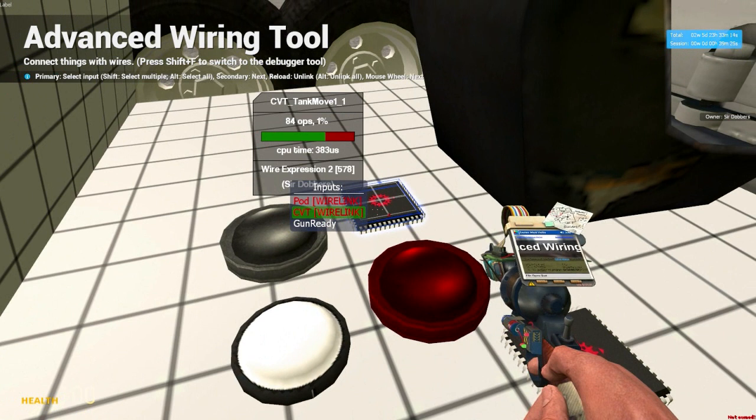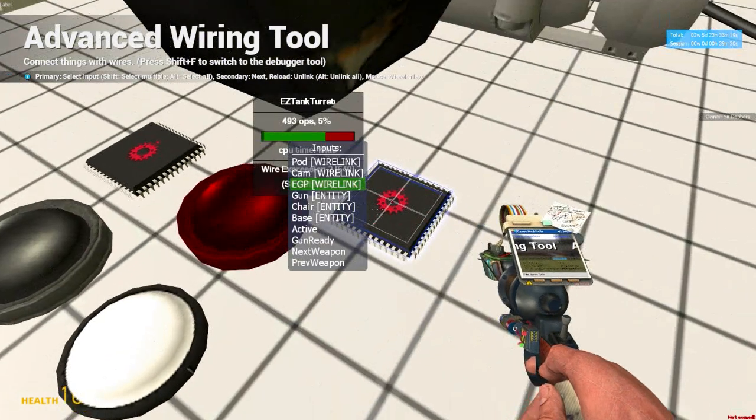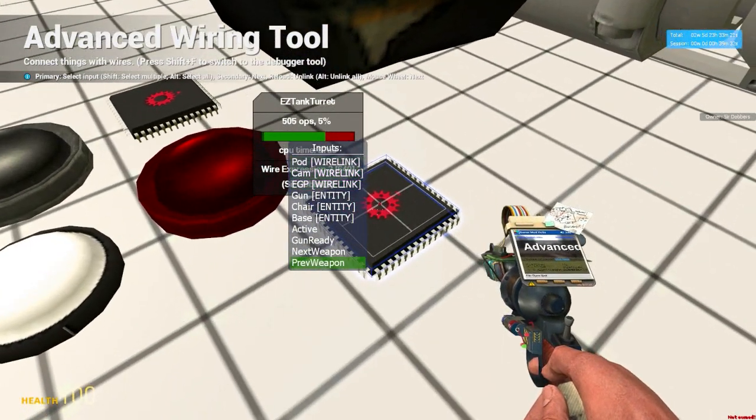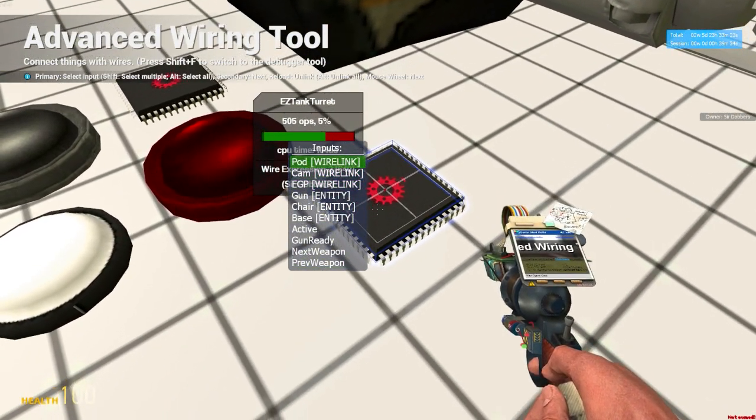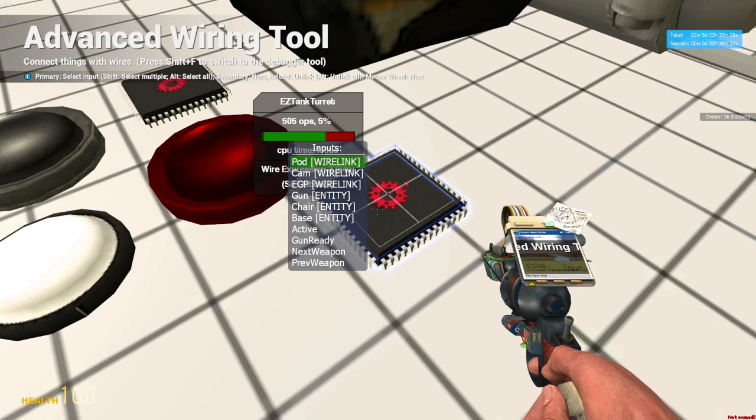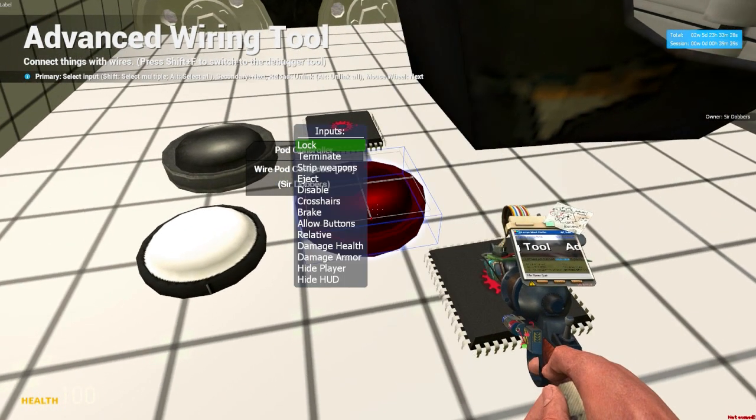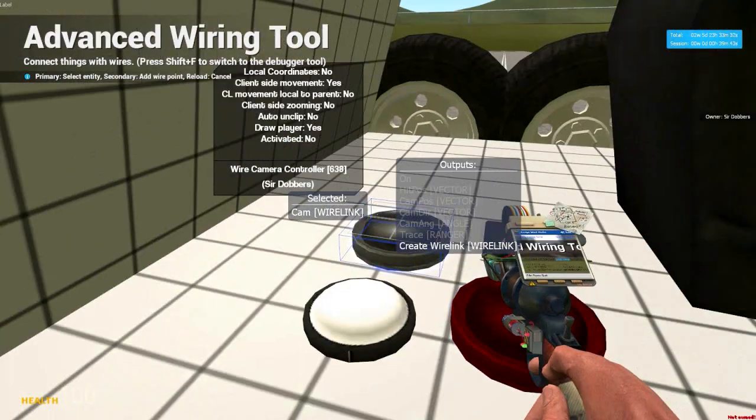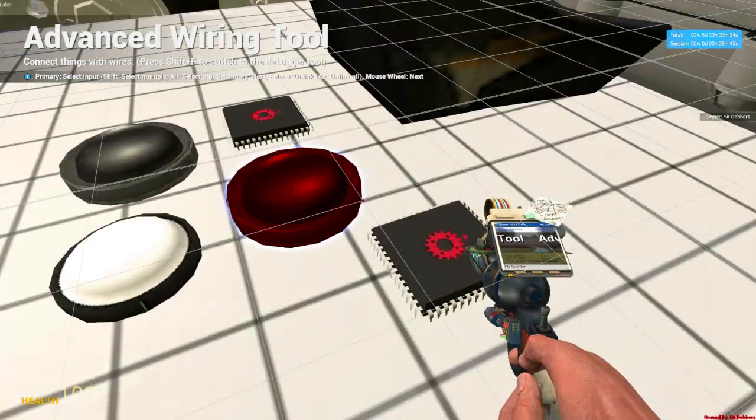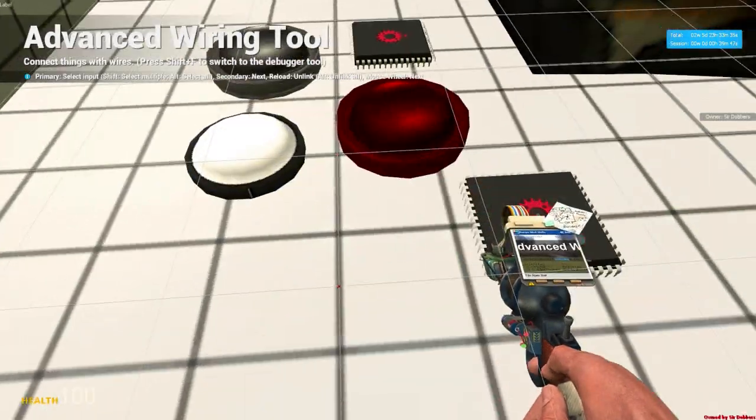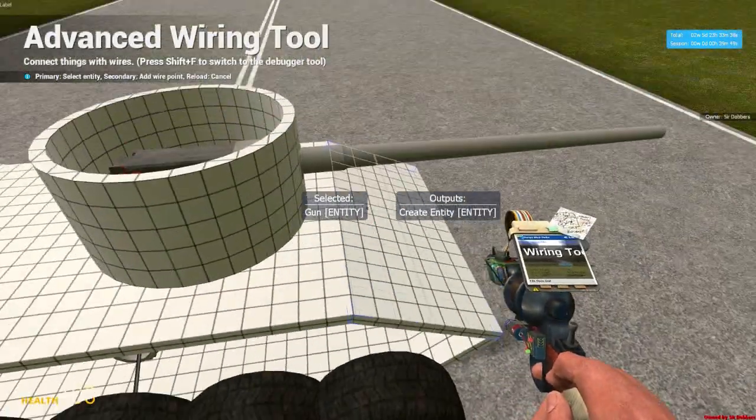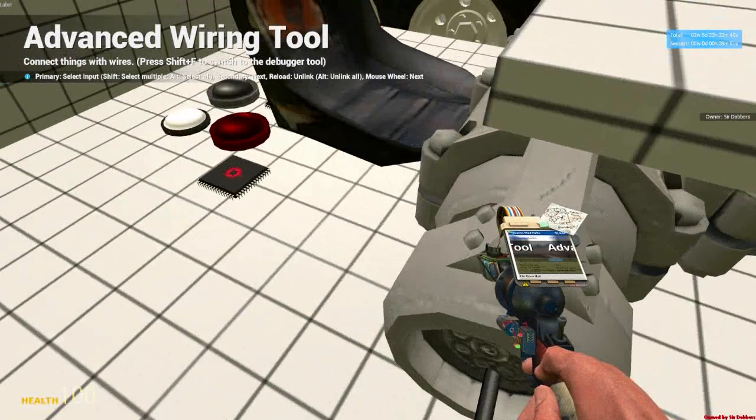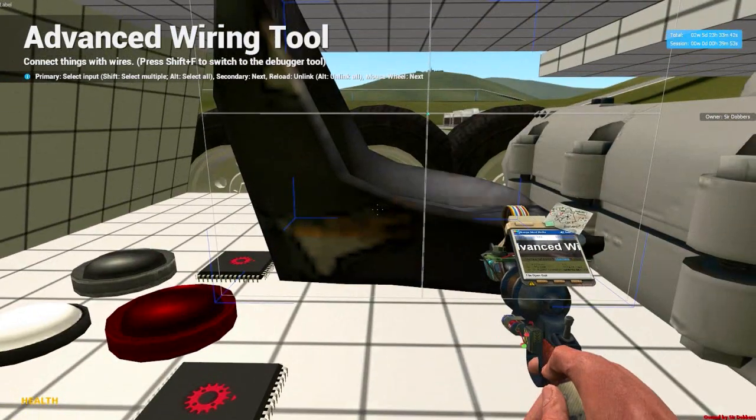So on the chip we made before, we didn't have gun ready, so let's not worry about that. So our easy tank turret chip here, we've got a pod wire link. We're left up to the pod controller. Cam wire link, not the EGP sorry, cam controller. EGP to the EGP. Gun to the gun. Chair to the chair.